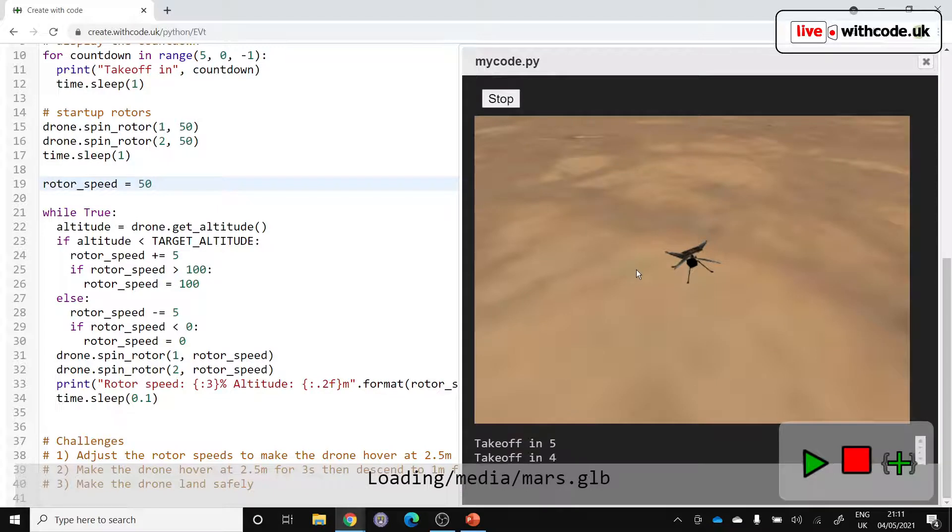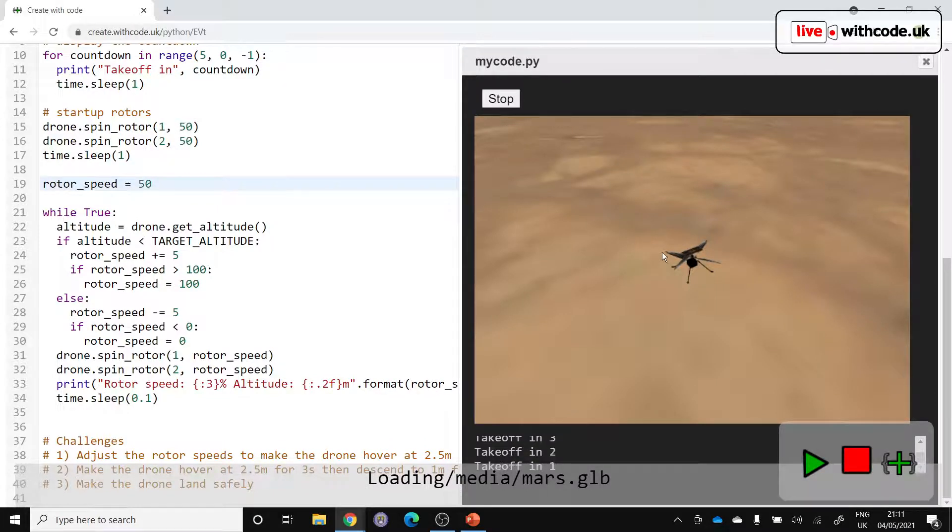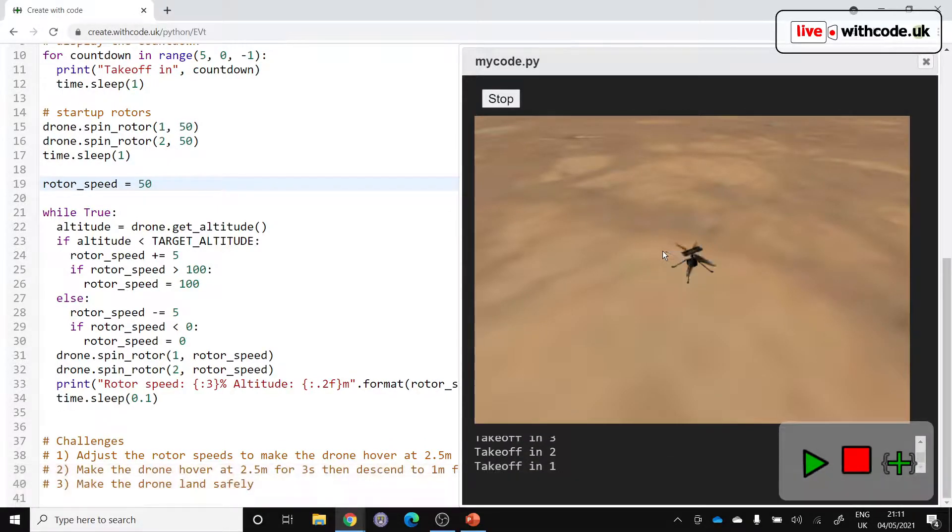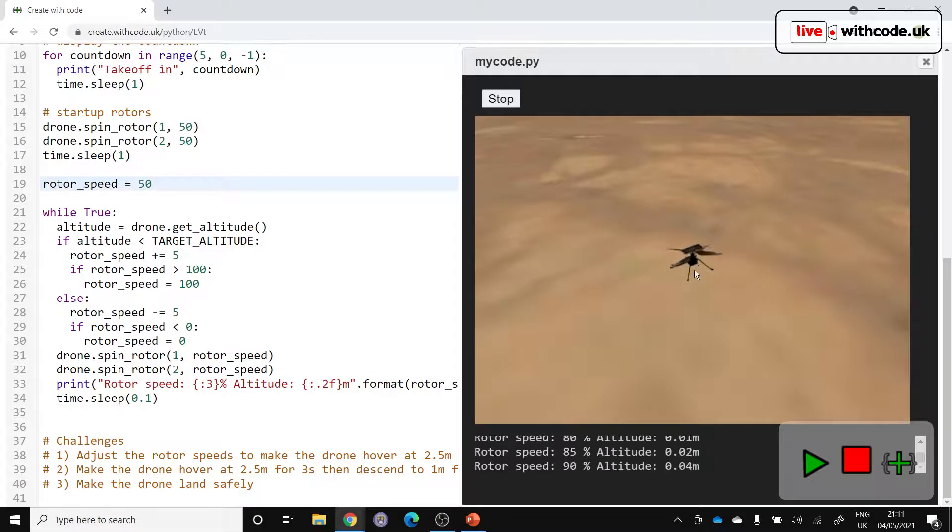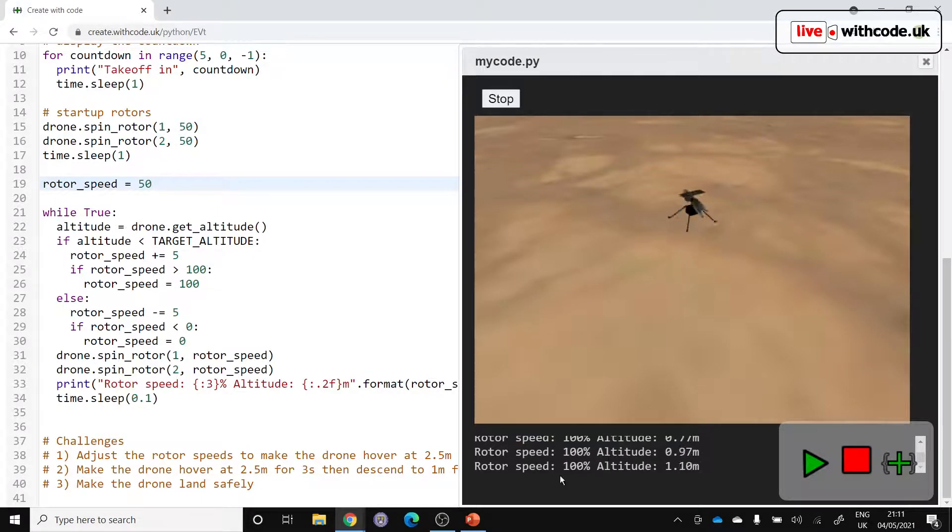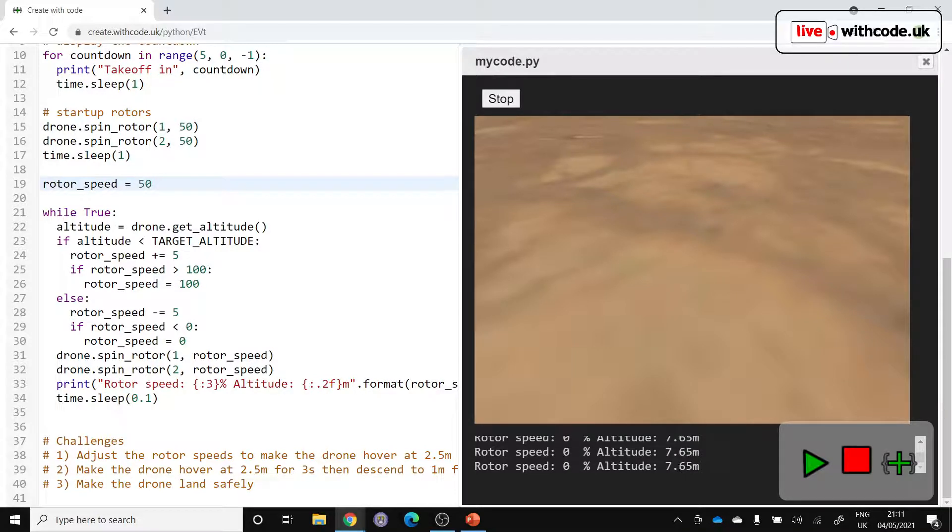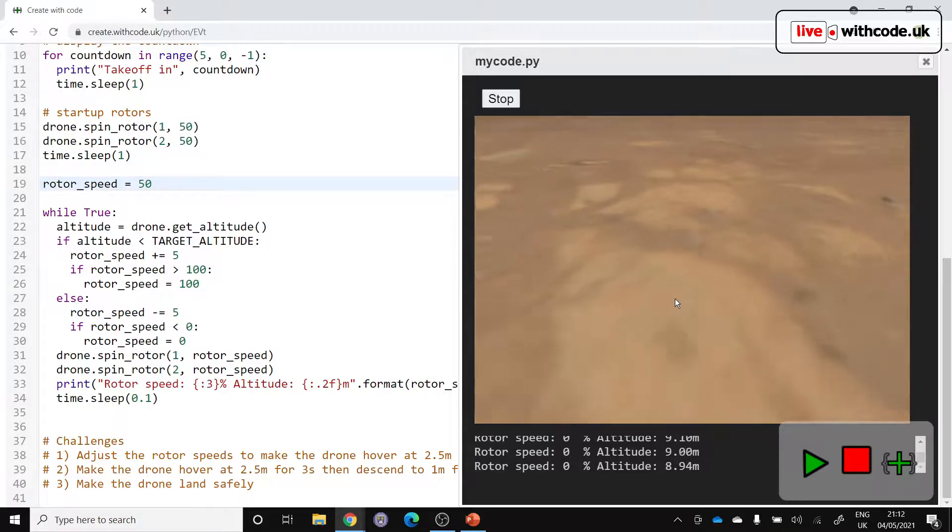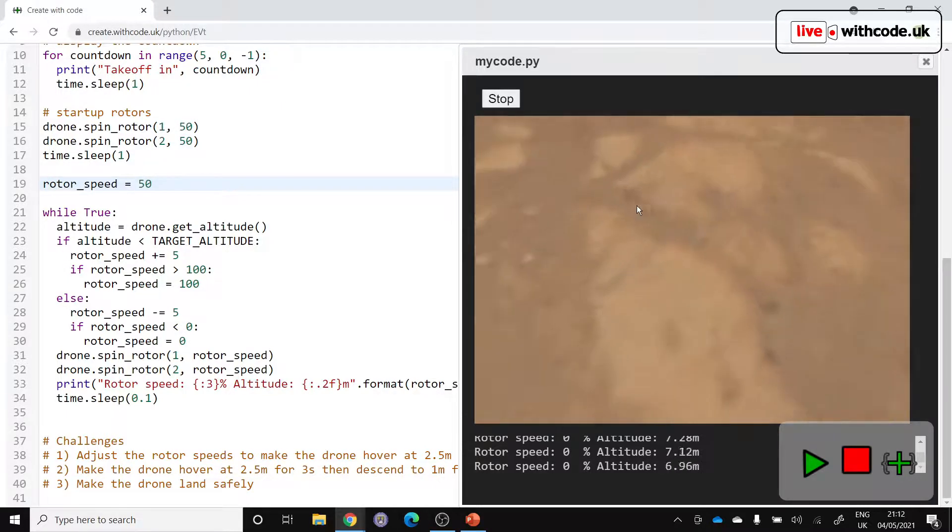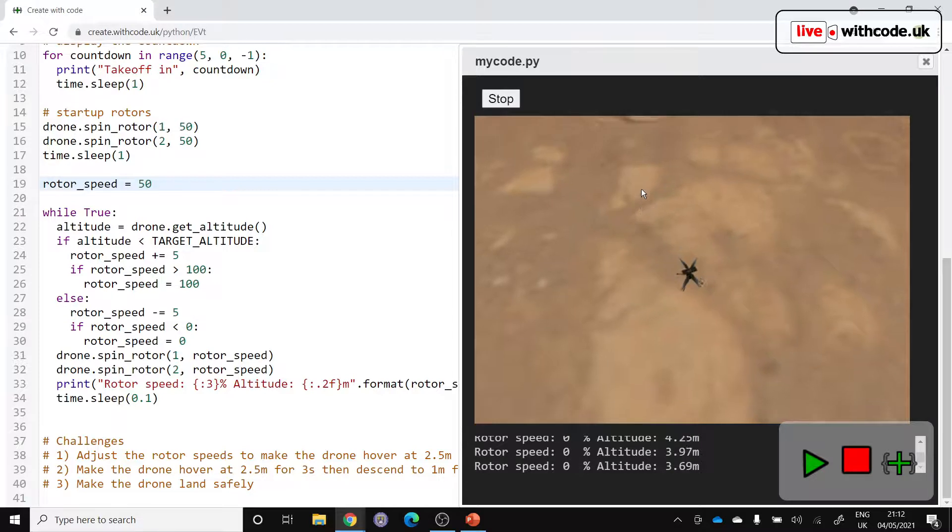Let's see if it hovers and how close to our target of 2.5 meters it gets. So rotor speed is up to 100. We're going all the way up to about five meters. We're decreasing the rotor speed so that eventually we'll fall back down again. You can use the mouse wheel to scroll or shift on the mouse to be able to move.